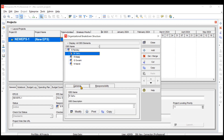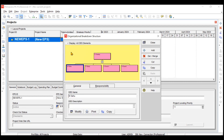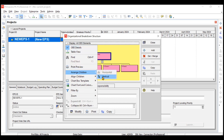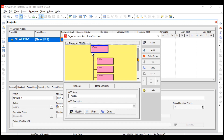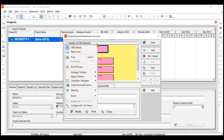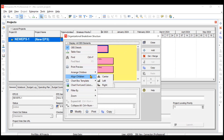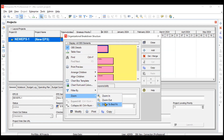Currently, you're seeing the table view. If you want to see it as a chart, left-click on 'Display All OBS Elements' and go to the Chart view. Now the chart appears. If you want the people under R. Pandey to appear vertically instead of horizontally, go to 'Arrange Children' and select Vertical — now they appear vertically. If N. Nandi isn't clearly visible, you can zoom to best fit.